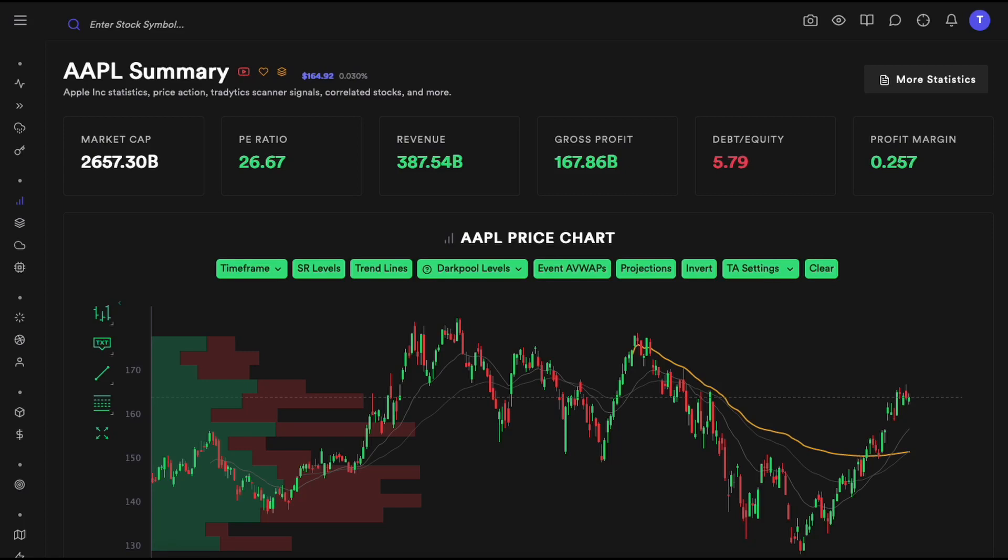Hey everyone, this is going to be a video on our stocks dashboard. We are going to talk about a couple of things such as technical analysis, price section analysis, and other things very similar to that, so let's dive right into it.